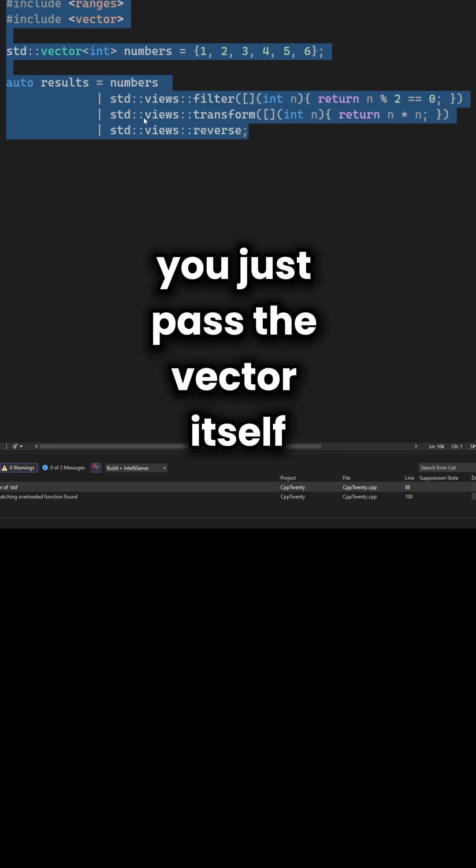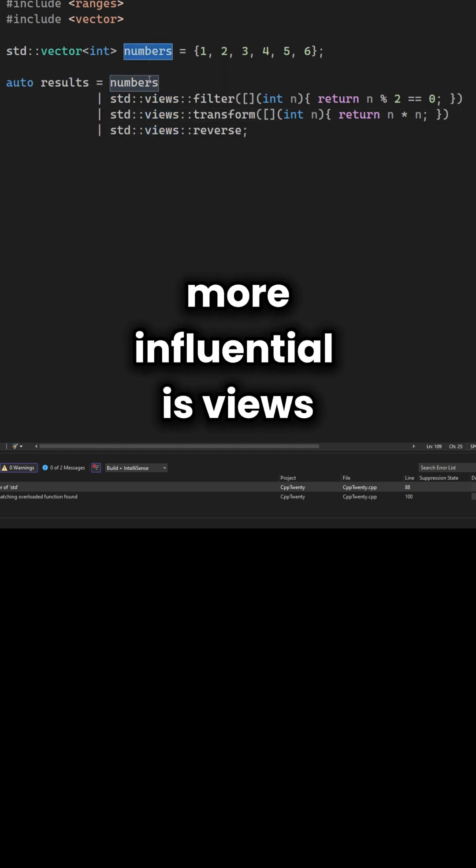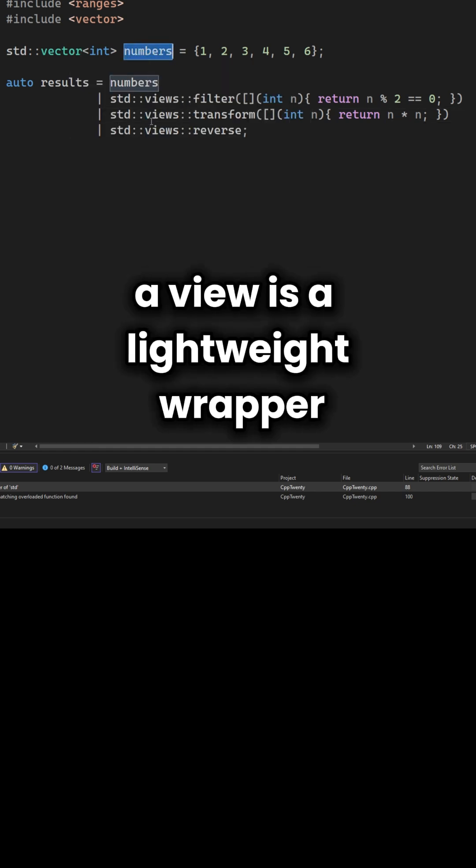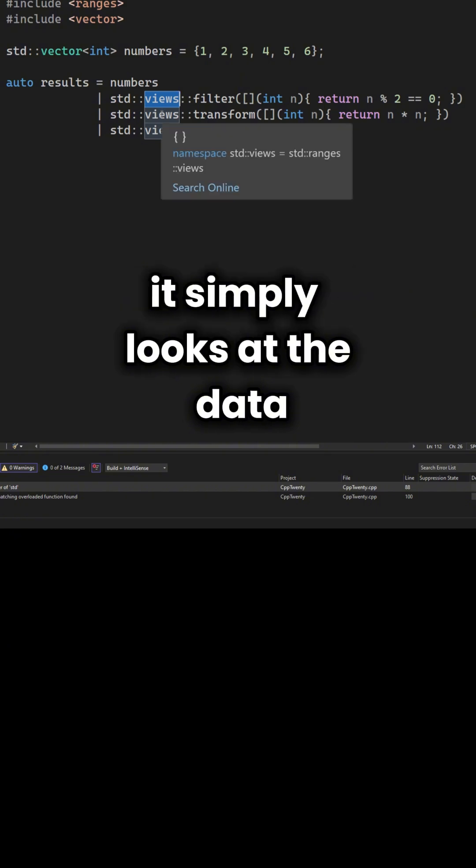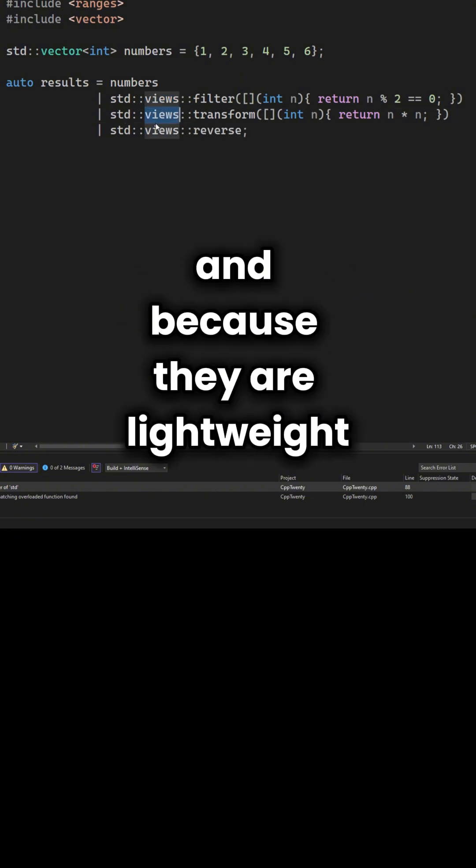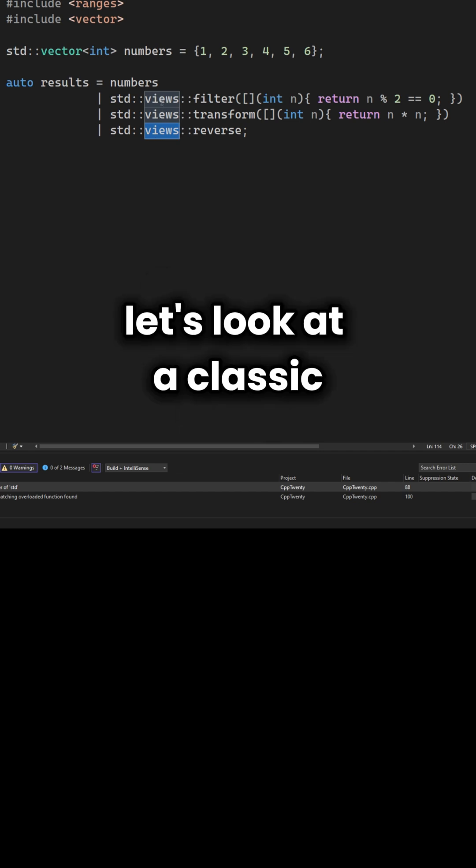But what may be even more influential is views. A view is a lightweight wrapper that doesn't own the data. It simply looks at the data. And because they are lightweight, they are composed lazily.